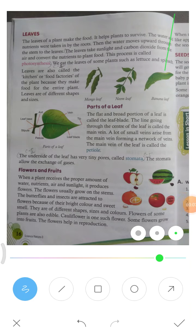Hello students, good morning. Today I will start chapter number two, plant life, class third, second part — this is the last part. I have already explained the first part: parts like leaves, branches, and roots, including photosynthesis and the green pigment chlorophyll. Now we will study the last part of chapter two, which is flowers and fruit.